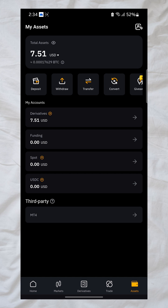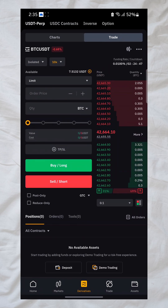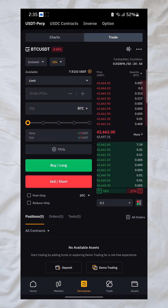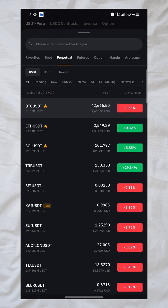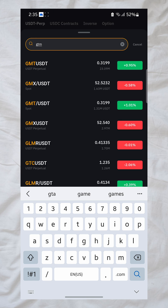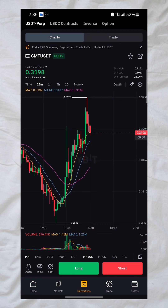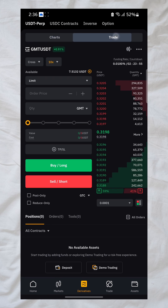Now let me show you how to place a derivative trade. Go to the Derivative section — it's the middle button. Click on it. To trade a specific asset, tap on the current pair (BTC/USDT) and use the search to find your asset. For example, I want to trade GMT/USD, so I search and click on it. You can also do chart analysis right here on Bybit. Then I'll click on 'Trade'.